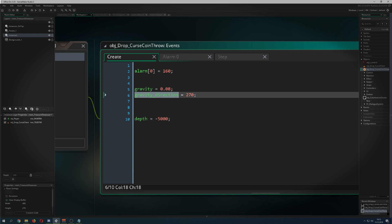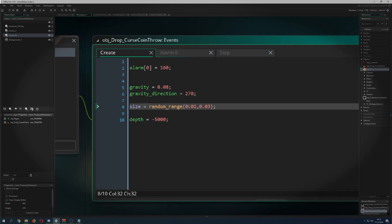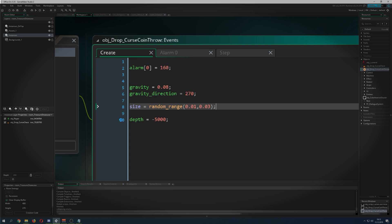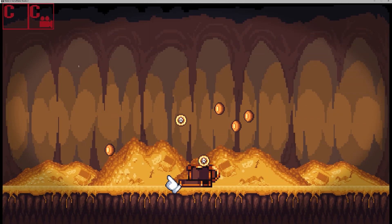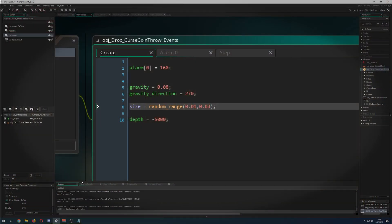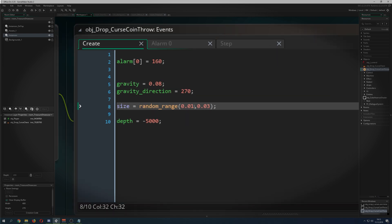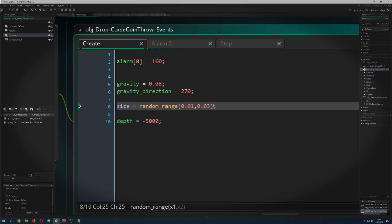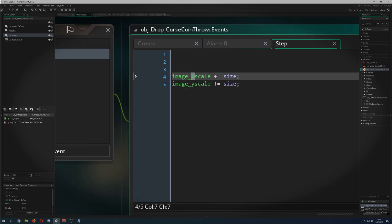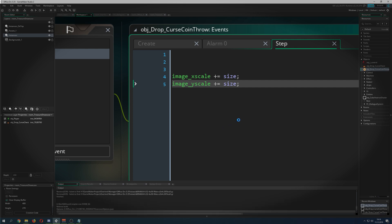The last thing I add is a size variable. I give it a random value between about 0.01 and 0.03 — change the values to whatever you like. Then I change image_xscale and image_yscale each step by adding the size value. It starts at its default scale and just grows bigger and bigger. Let's start it again and see how it looks.